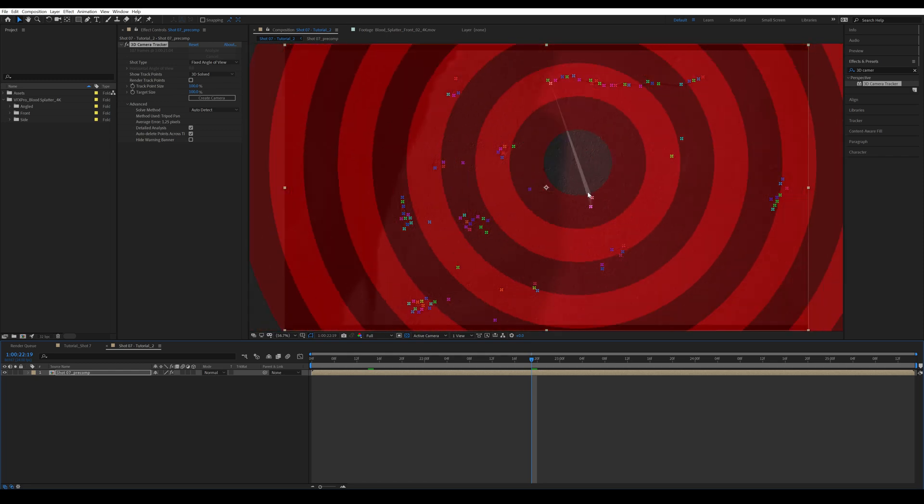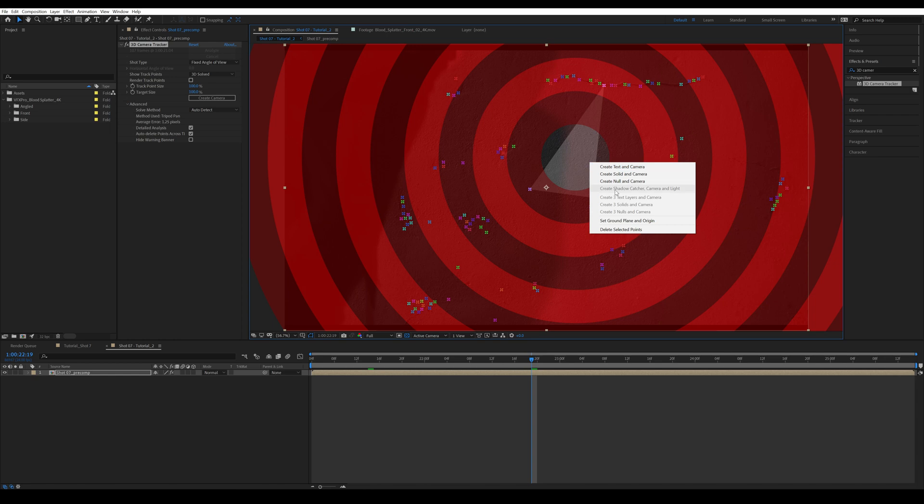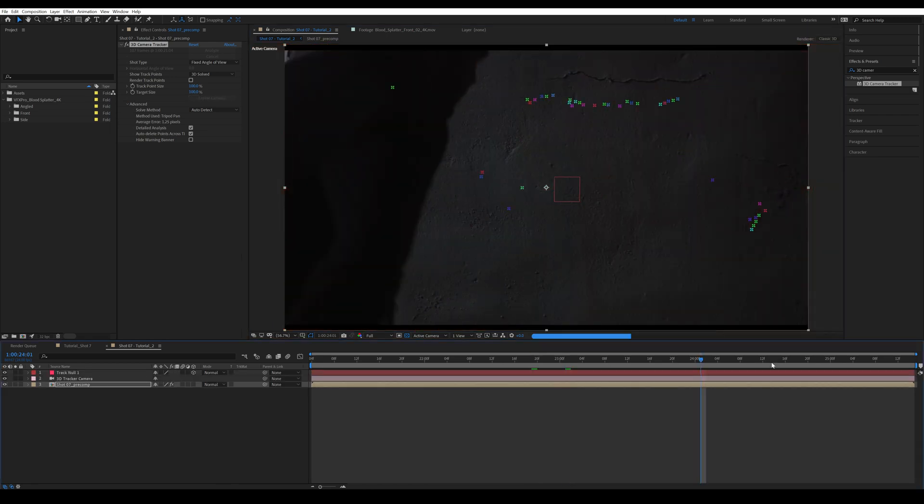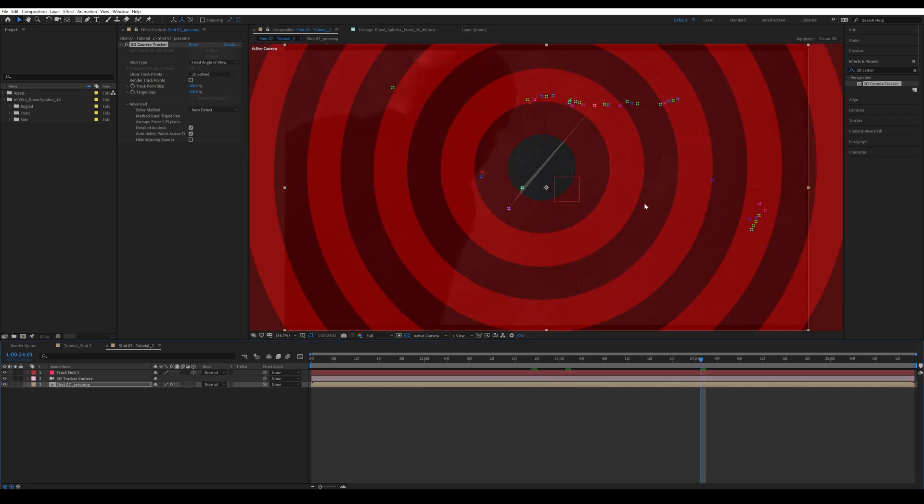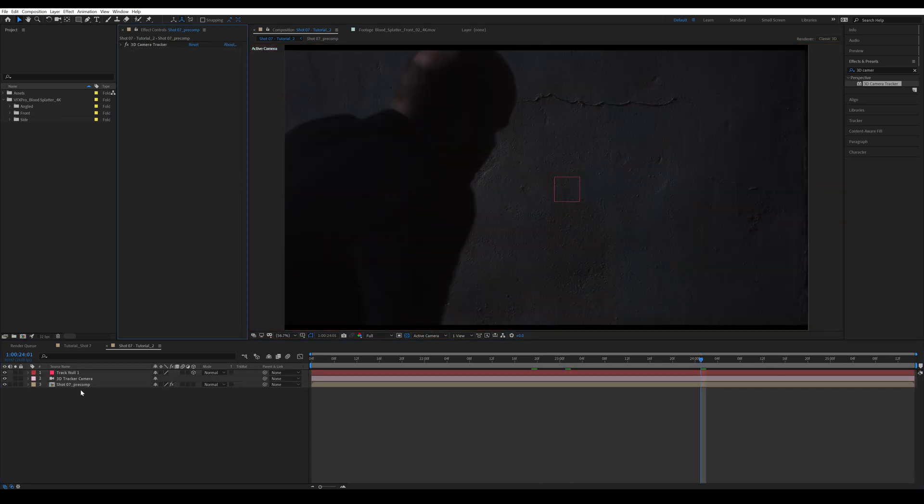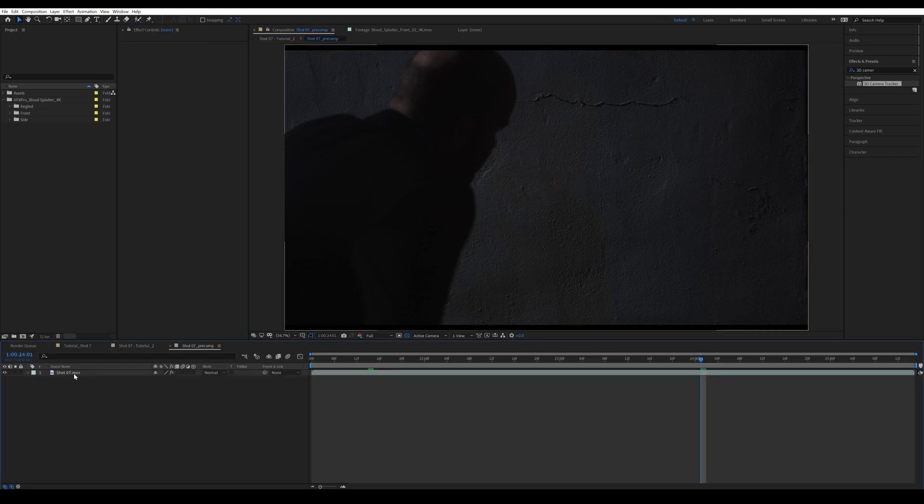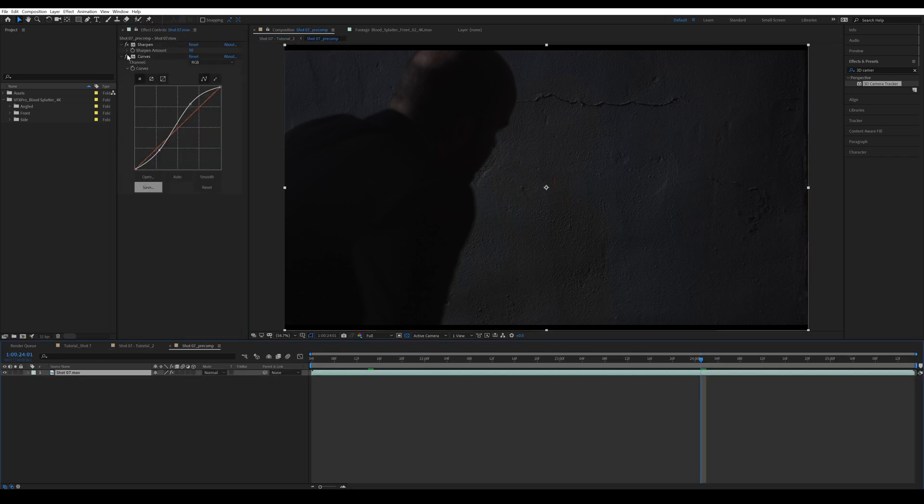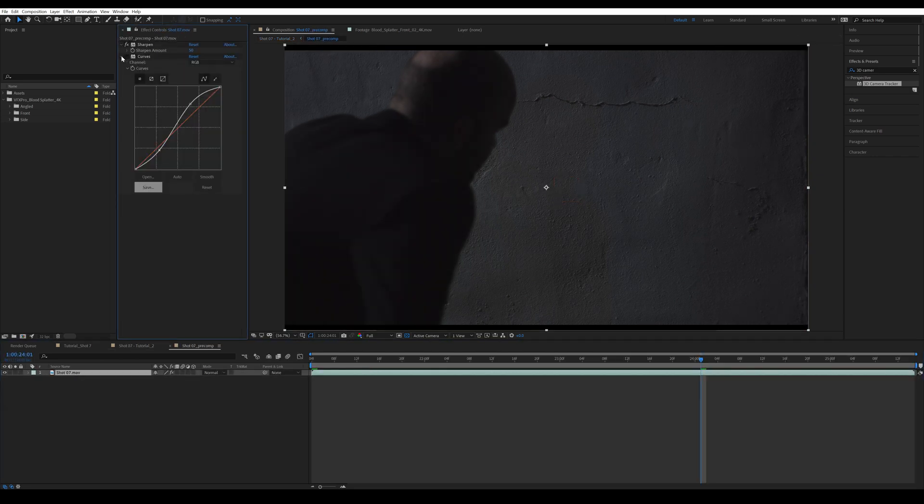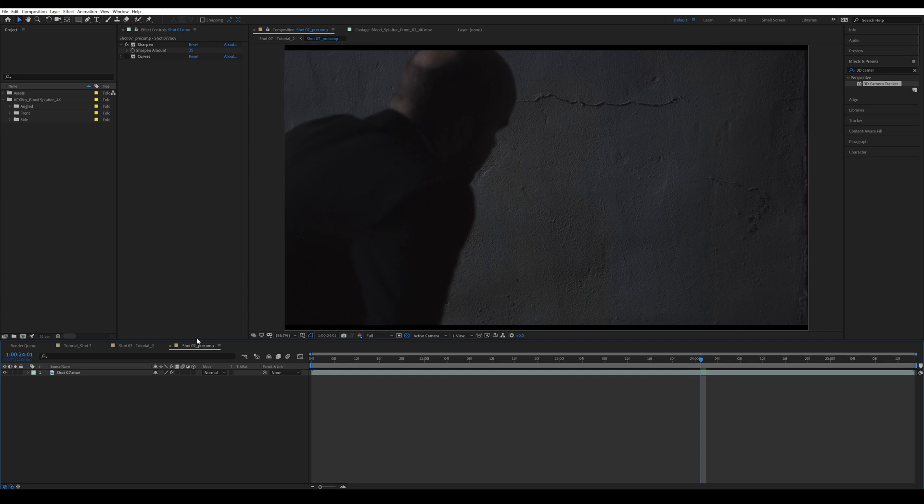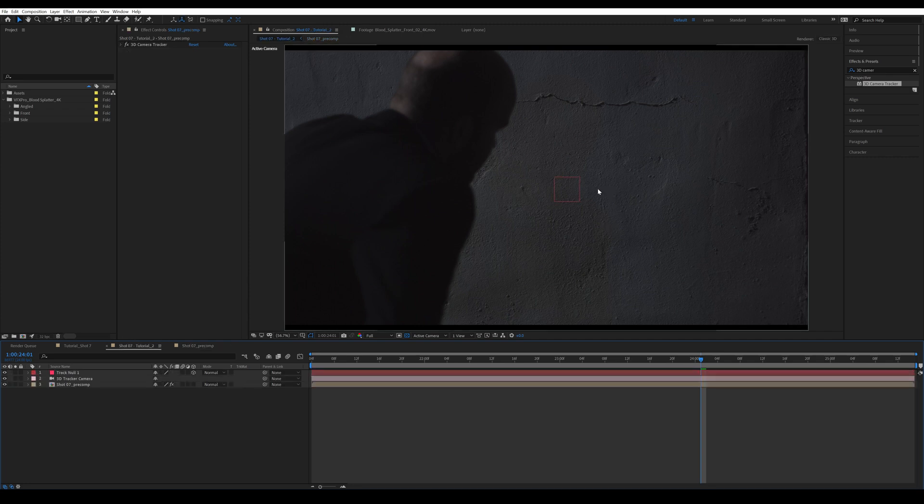Then I'm going to come around here where I want my asset to be, right-click and create null. So now I have that null completely tracked to the wall. Then I'm going to go back into my precomp and turn off the curves adjustment. I'm actually going to keep the sharpen on and turn it down to 35, just so we still get a sharper image.